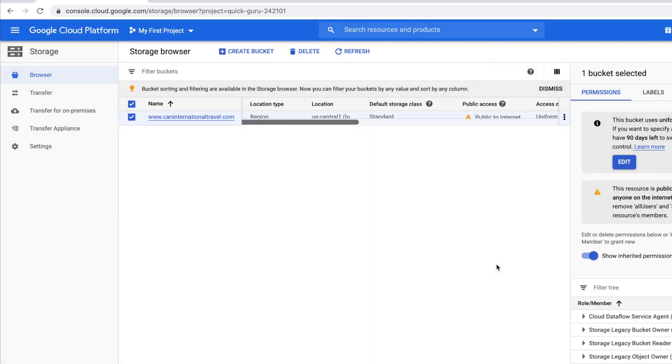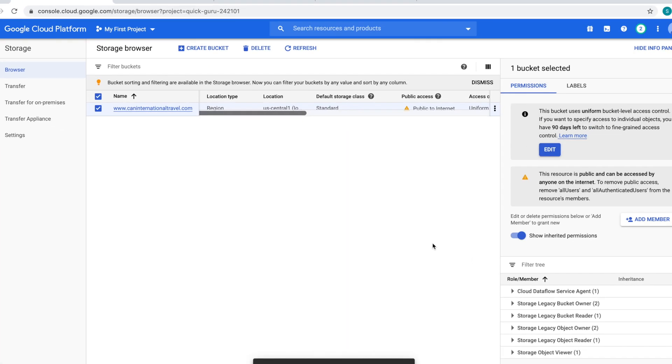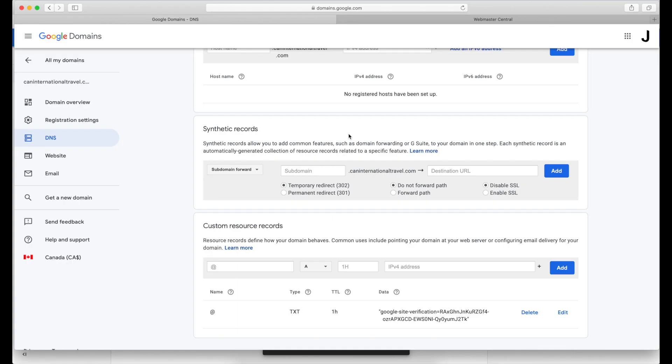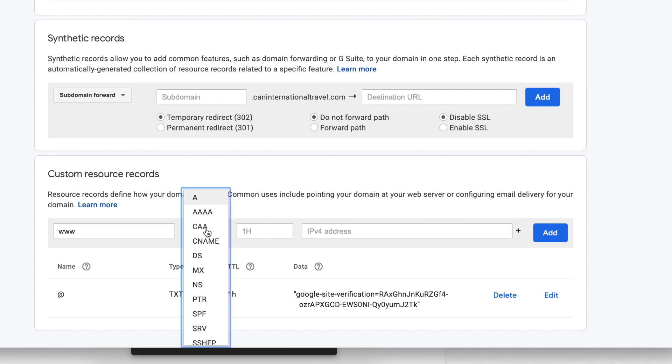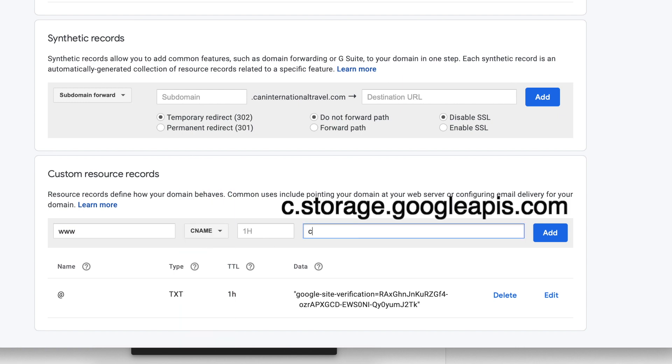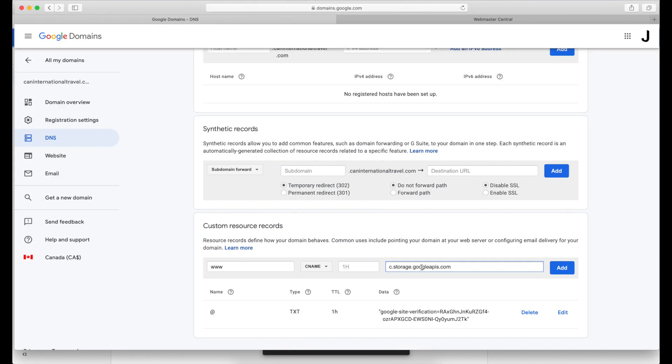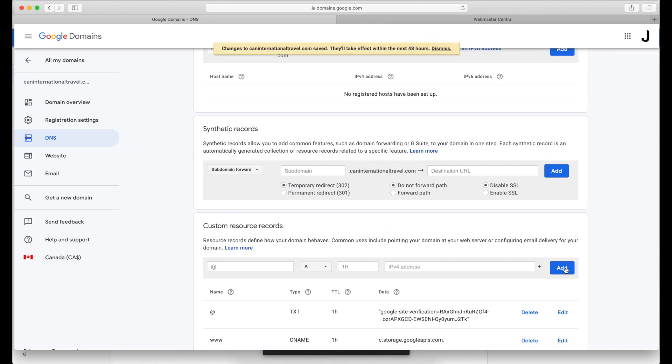Now the next thing we need to do is add a CNAME record on our domain provider. So let's go back to our Google Domains, go to your DNS records settings. Under custom resource record, add www here, put CNAME, and put this value. Then click Add. We then need to wait another 48 hours, which might take again about 15-20 minutes.